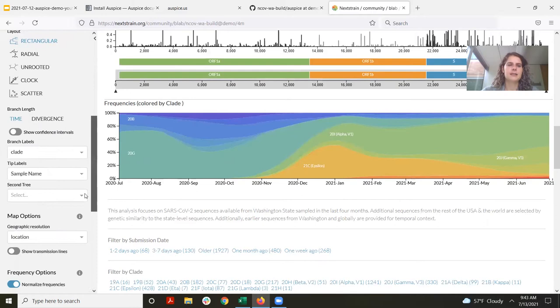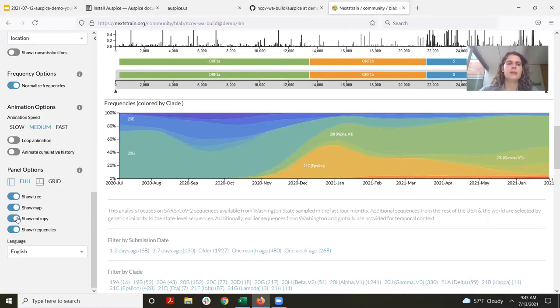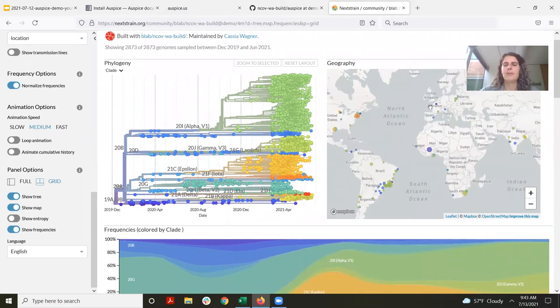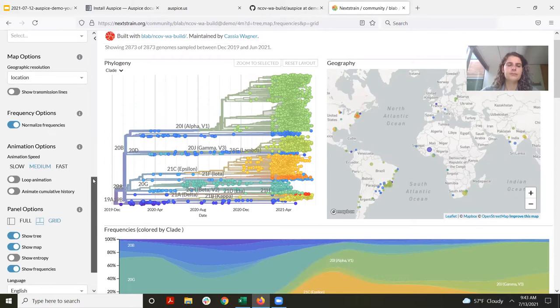We can control which panels are displayed using the toolbox on the side. I'm going to turn off the entropy panel because we won't be using that for the rest of the demo, and then I'm going to change the view to grid view. Now if we scroll back up, we can see that this has placed the tree and the map right next to each other, which will be easier for the rest of the demo.